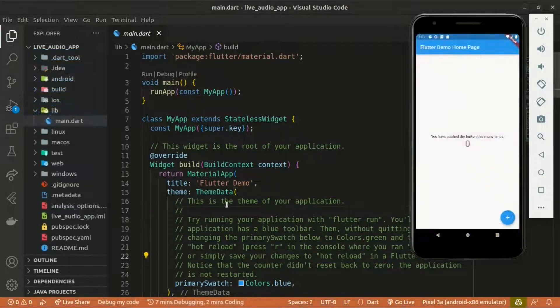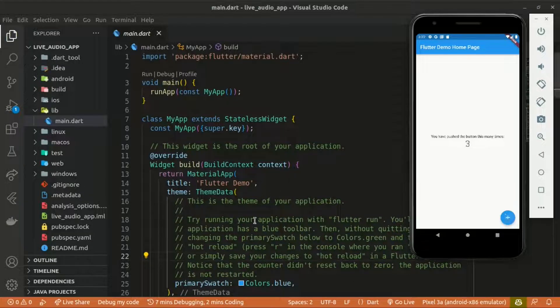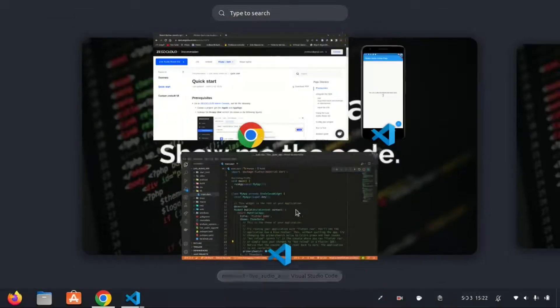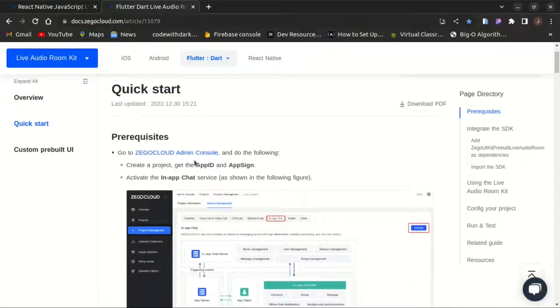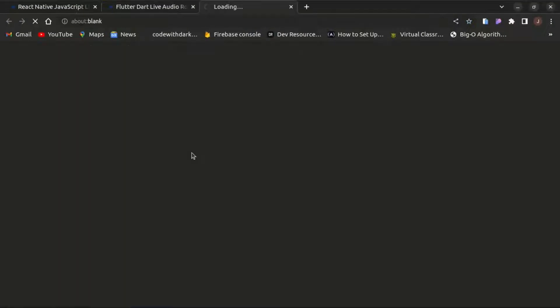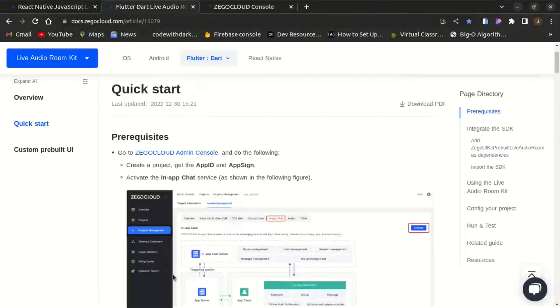The default code comes with a counter app — when you click on the floating action button the value gets increased. Now let's start integrating our live audio. First of all, we need to head to the ZEGOCLOUD admin console to get our app ID and app sign. We need to create a project to access those.